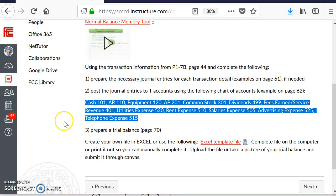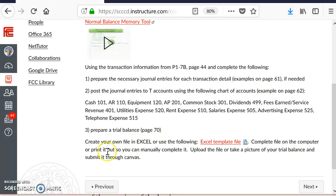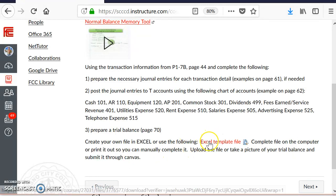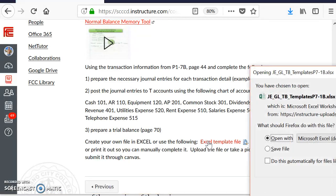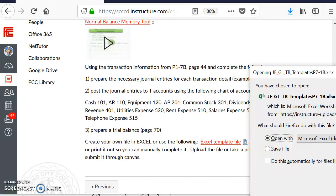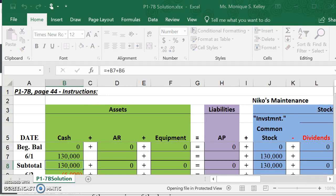The second thing you'll need to do is post the journal entries prepared in Step 1 to T-accounts using the following chart of accounts. An example of posting can be found on page 62 of your reading. You'll use these accounts with account numbers and account names to help you in journalizing and posting. Then, three, you will prepare a trial balance based on one and two. An example of the trial balance is on page 70. You can create your own file in Excel or use the following. I highly recommend you use the following file that's already prepared for you. If you click on this file, you should have free access to Microsoft Office 365 or the downloaded version, free to all students at Fresno City College.